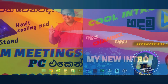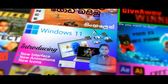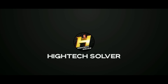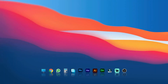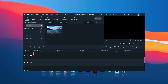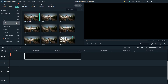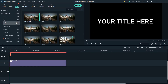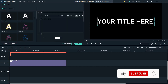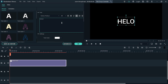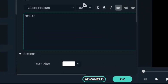Let's get started. Launch the video editor and import your video. Then drag and drop the video onto the timeline. You can also type in the video and increase the font size.